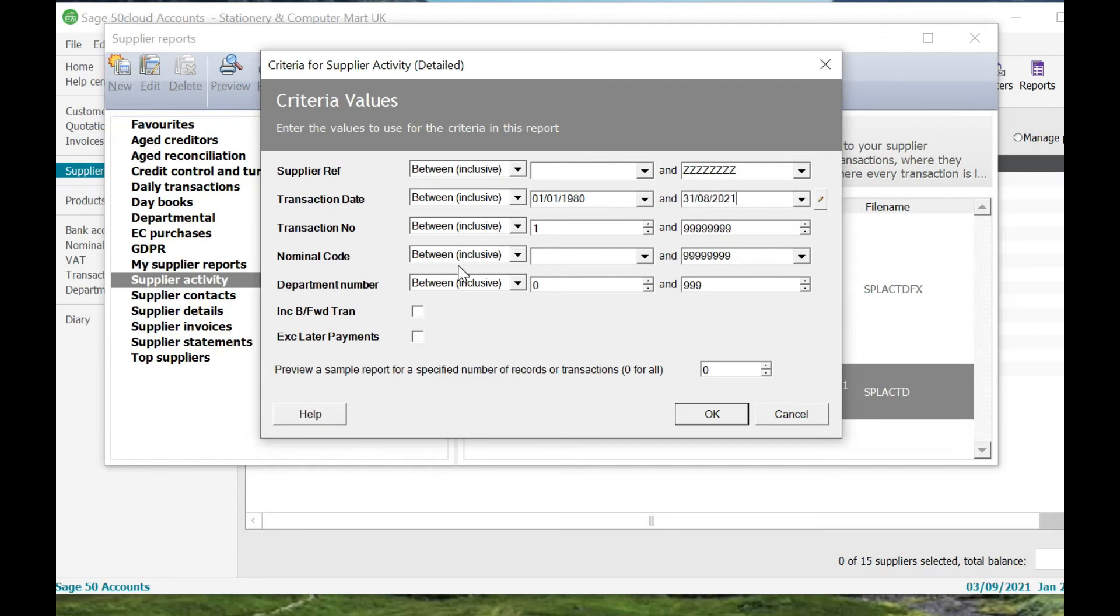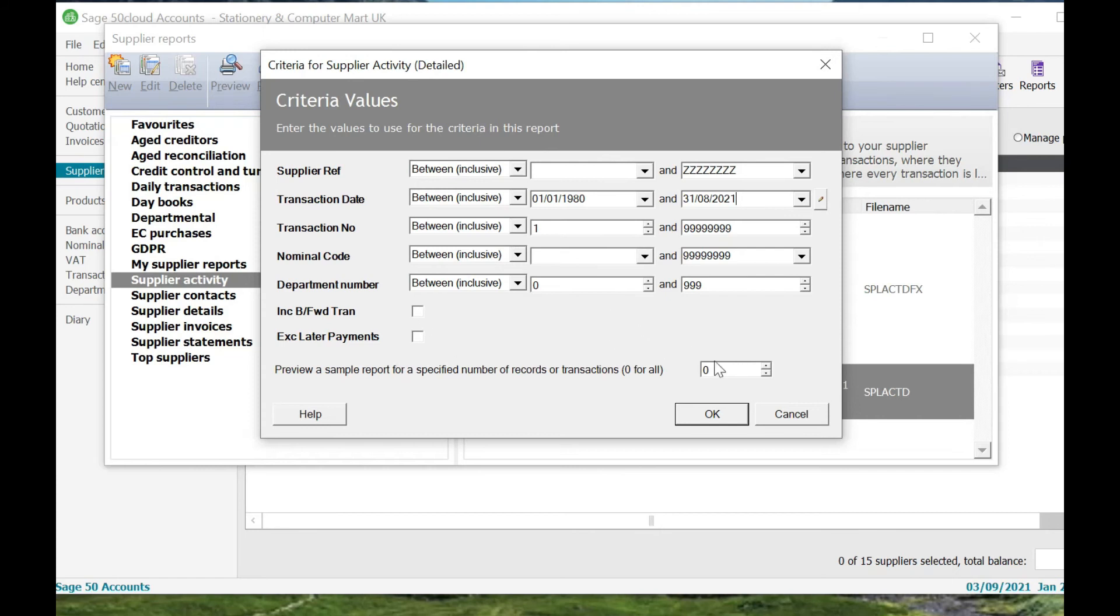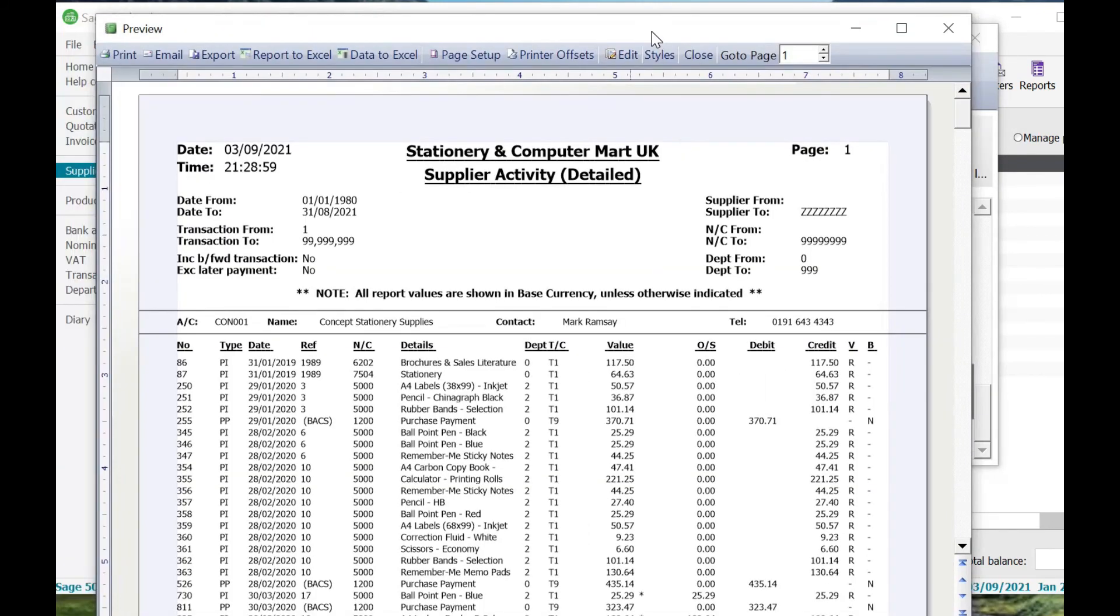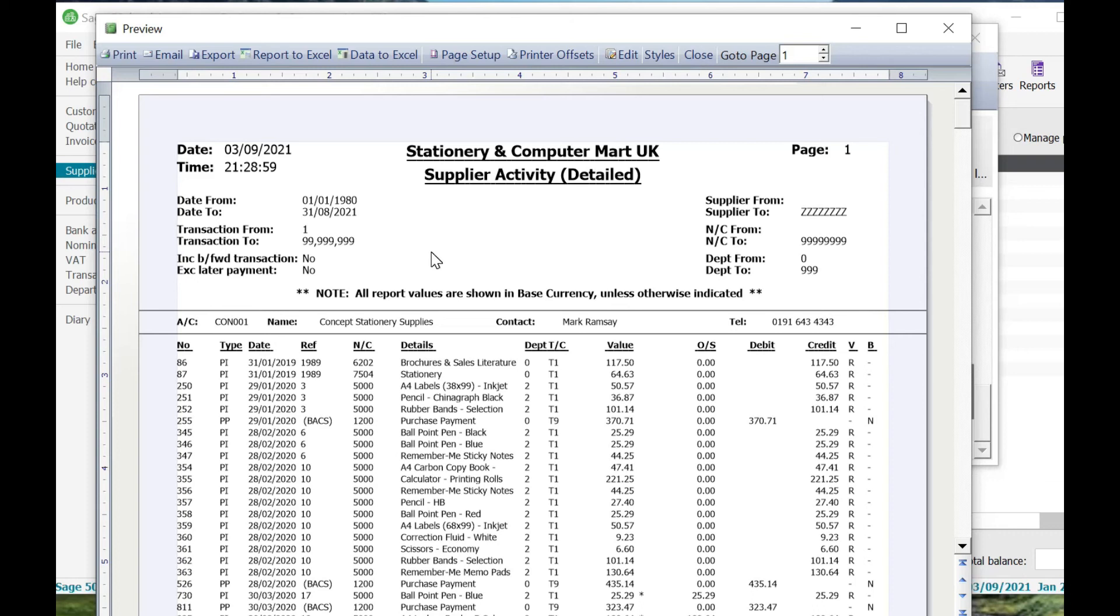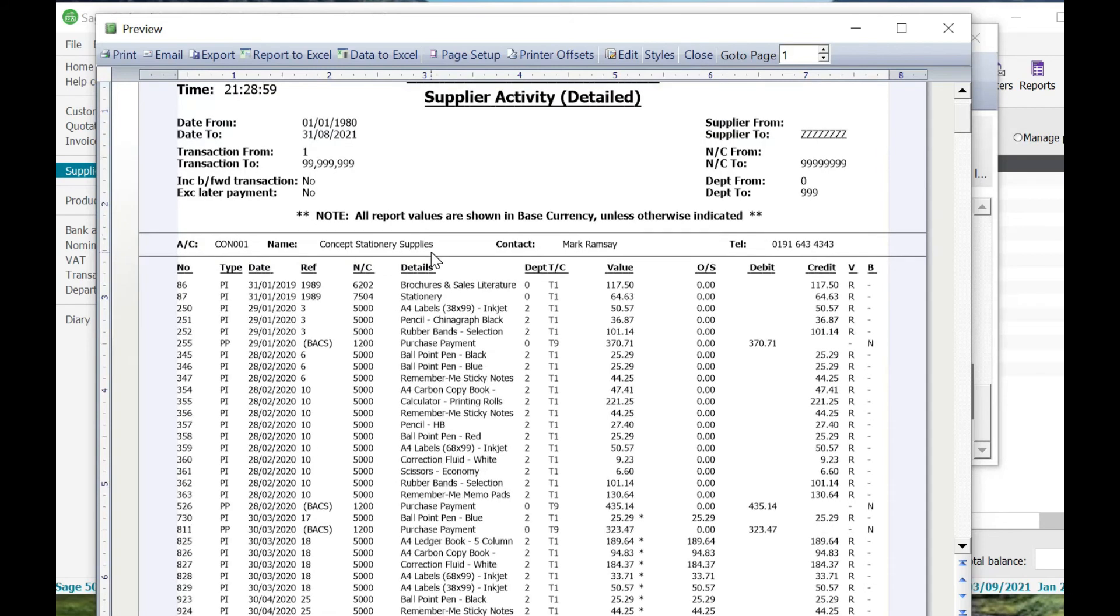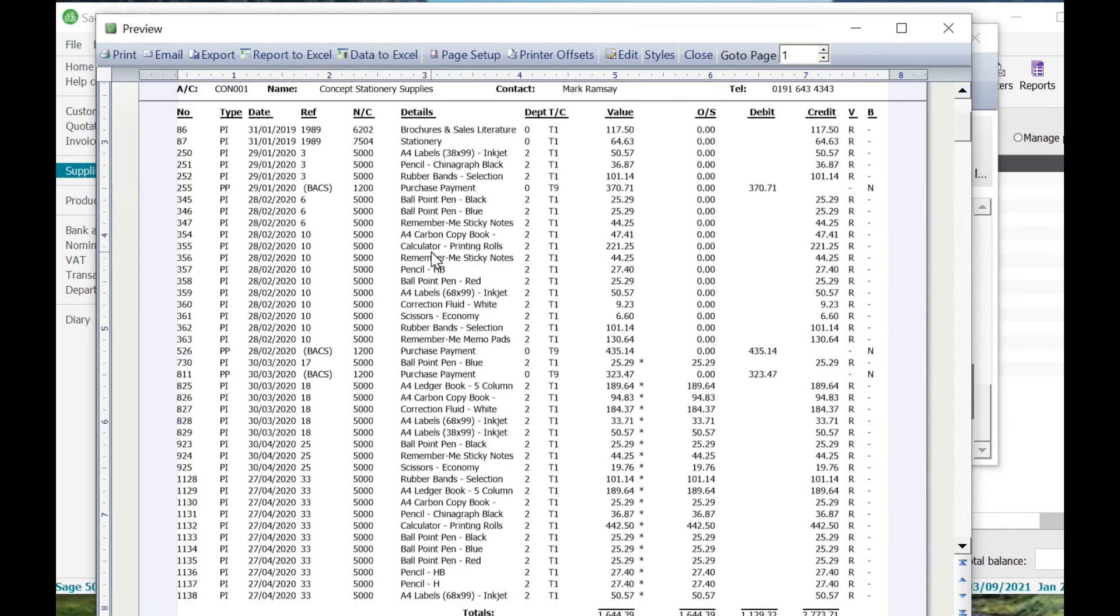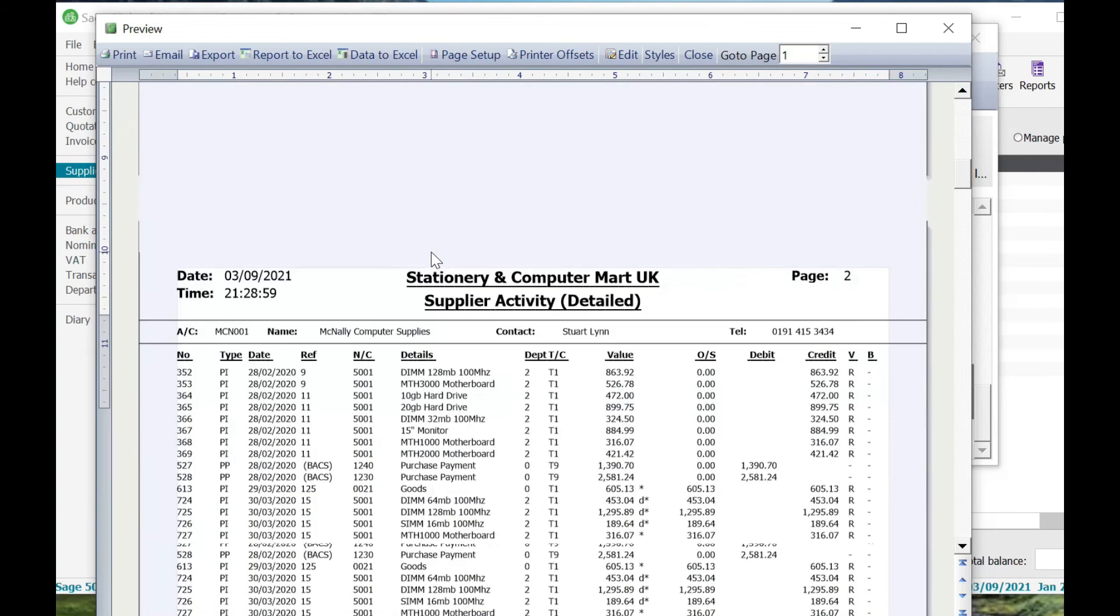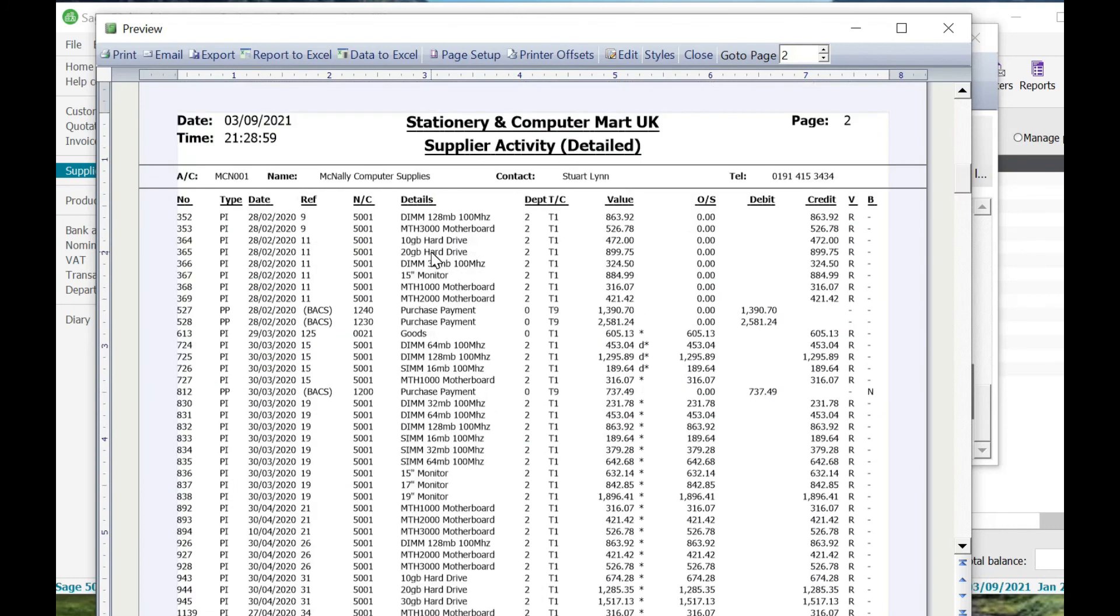We're not going to change any of this down here because you might have department numbers within your Sage 50. If you don't want to look at a specific department number and you want to look at everything, so every supplier within that certain date range, you want to see all purchase invoices, credit notes, everything, then don't change any of this information down here. We're not going to include brought forward transactions or exclude later payments, we're just going to click on OK. This is the report that we can see. It's a Supplier Activity Detailed report. It gives you the date it was run, the date to, the time it was run, it also tells you if there's any brought forward transactions or if it's excluded later payments or not. Down here what we've got is a listing of all purchase invoices, payments, credit notes, everything listed under every supplier and this is all alphabetized by the supplier account number up here.